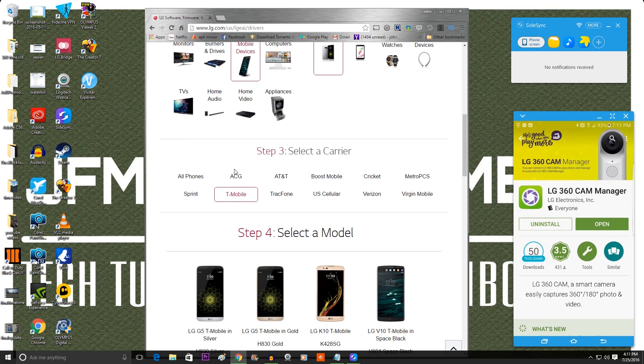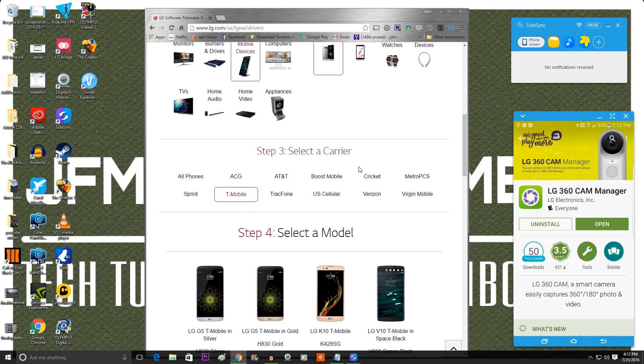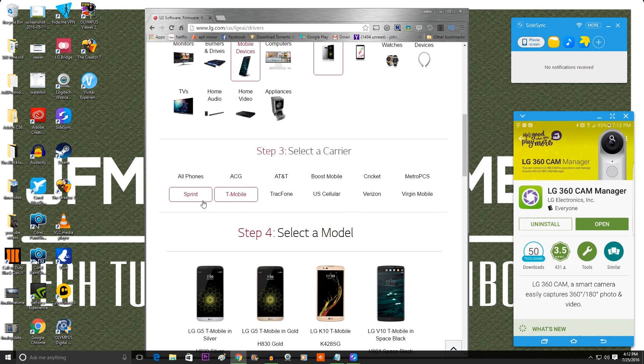Then you can click whichever carrier you want. This is going to help specialize different updates if you have a phone too, like say you have an LG G5 from T-Mobile or AT&T. It's going to help you update for that particular thing, so make sure you get the carrier that you have. I'm going to hit T-Mobile because that's my carrier.